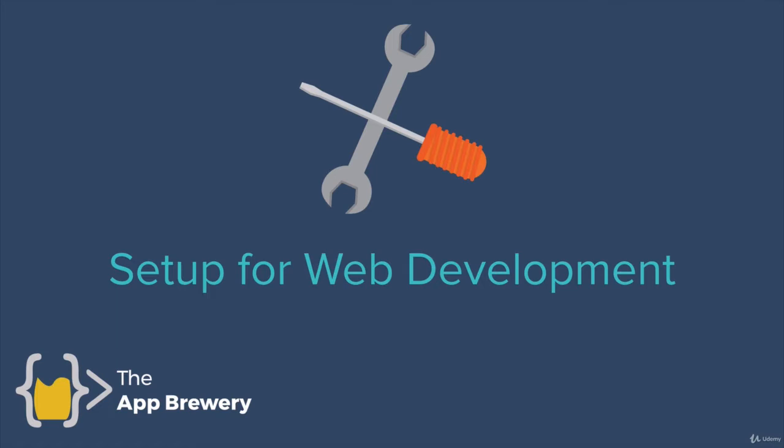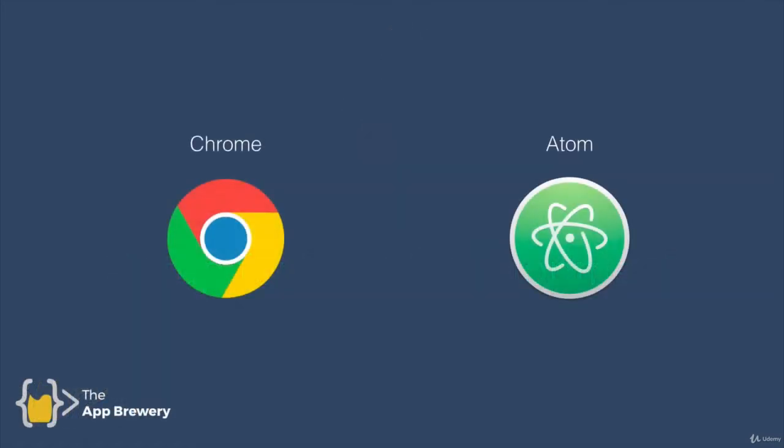There's two major tools that we'll rely on, and that is going to be the Chrome browser and the Atom text editor. And between these two tools, we're going to achieve a lot. Later on in the course, when we're introducing more advanced concepts, such as using the command line or using a database, then we'll install other things as we go along. But to get started, the most important applications we need to install are just these two.